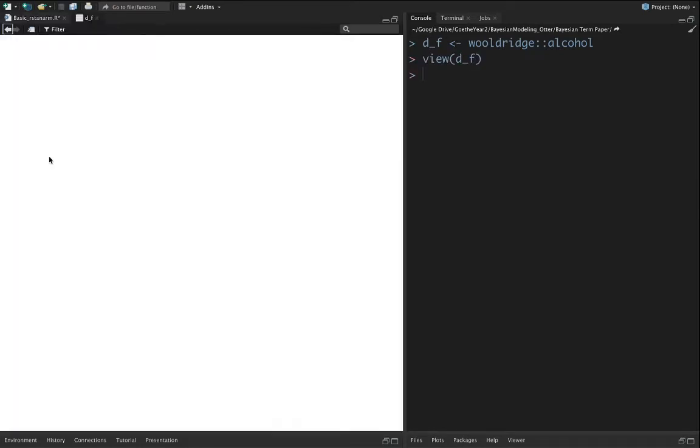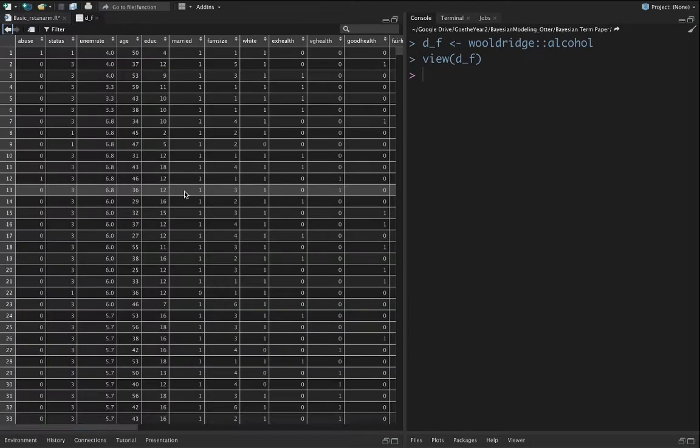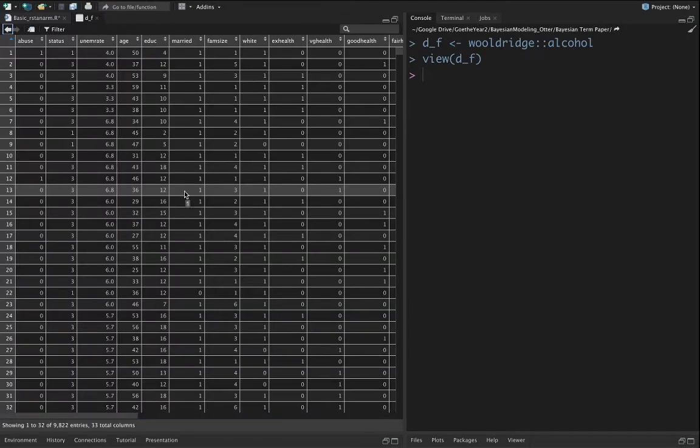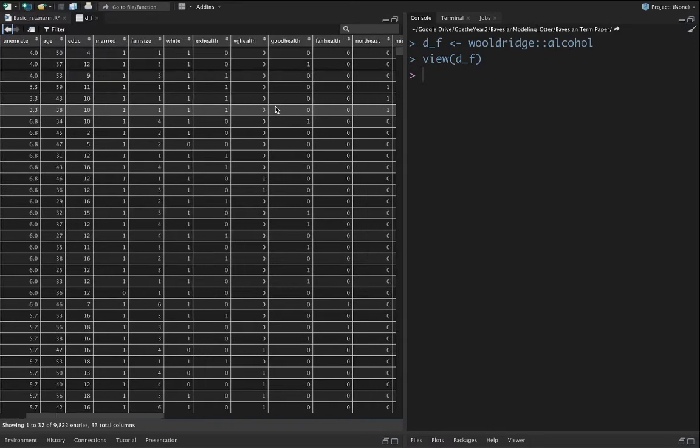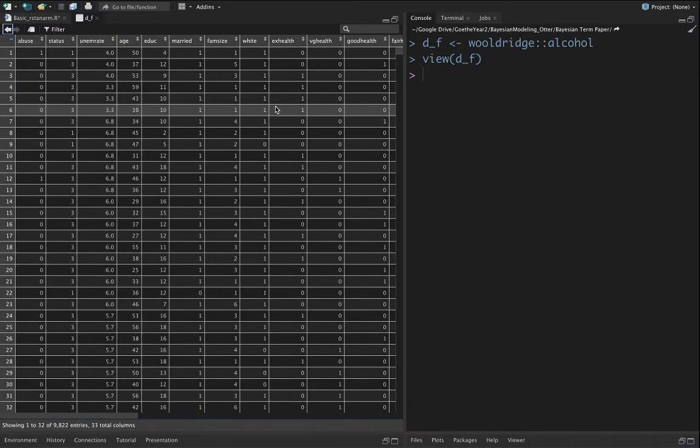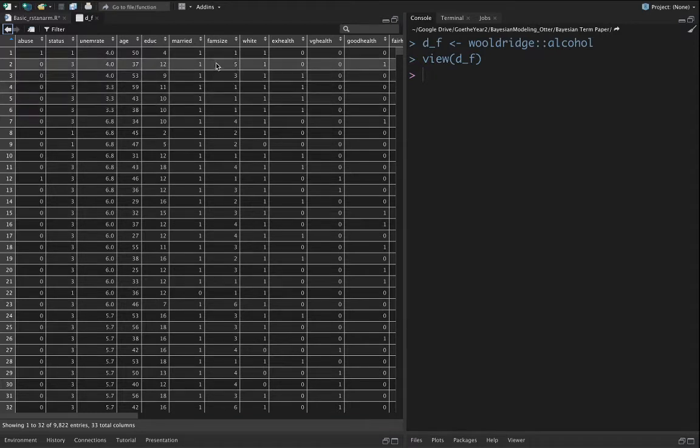In this dataset for each individual we have unemployment rate, age, education, medical status, family size, and a bunch of other things. For estimation we're going to take some of those variables and estimate a basic Bayesian regression.